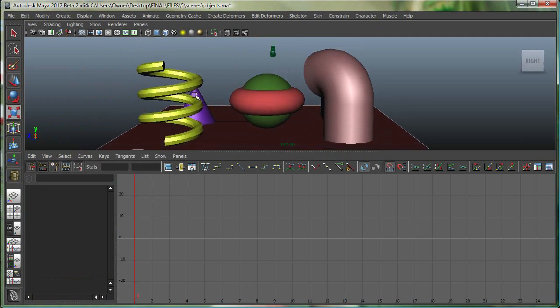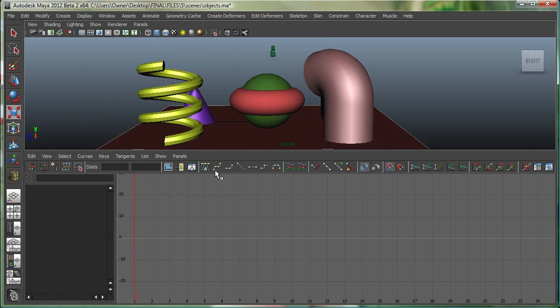If I was doing some animation I could have the animation right here in the perspective view and I could see my keyframes and all my curves right here.